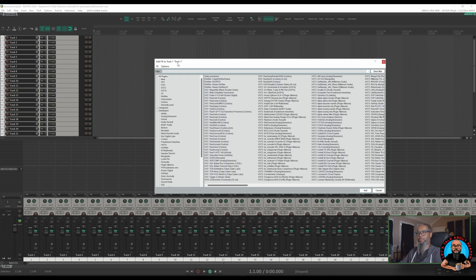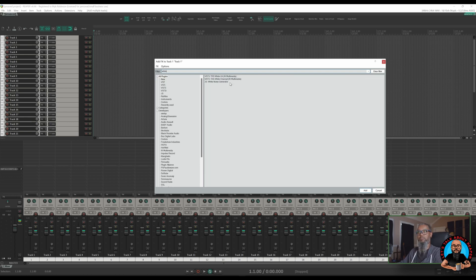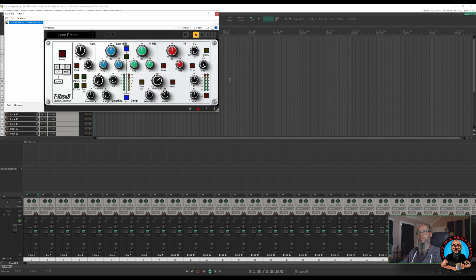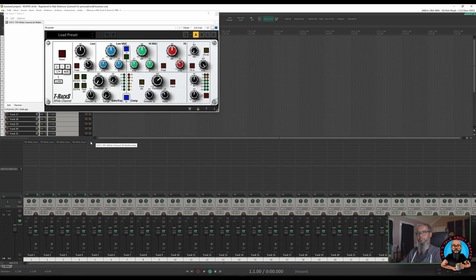Let's add an instance of IK Multimedia's White Channel on track number 1. Now at this point, if I wanted to have White Channel on the remaining tracks, I have the option of left-clicking and dragging from the effects insert on one track to the others, but this can still take some time across 32 different tracks. I'll remove those four that I just added and show you a faster way. As you can see, I still have my 32 tracks selected, so with my White Channel in focus...